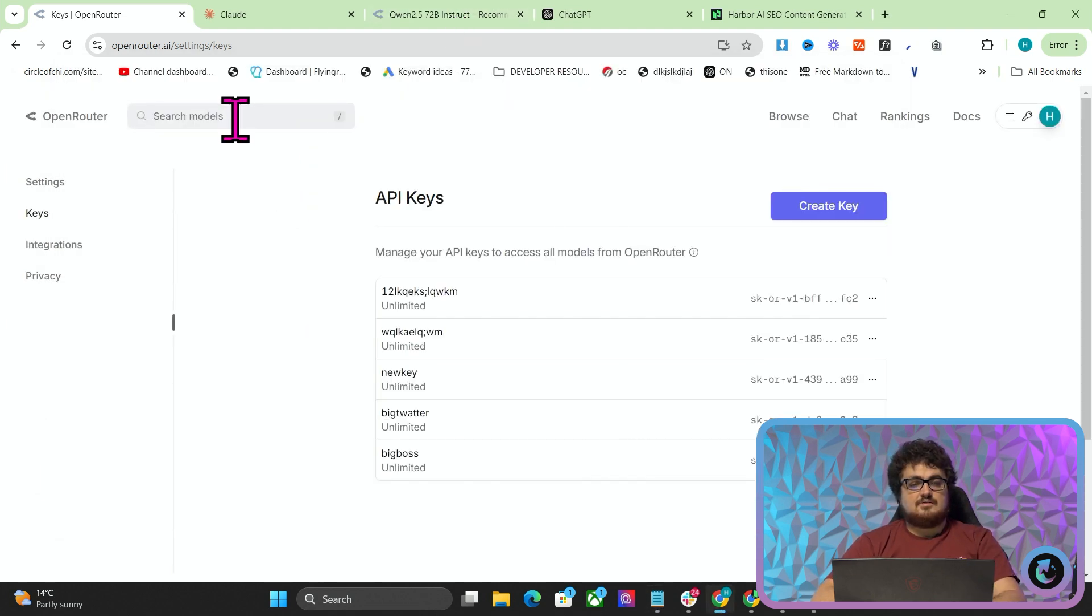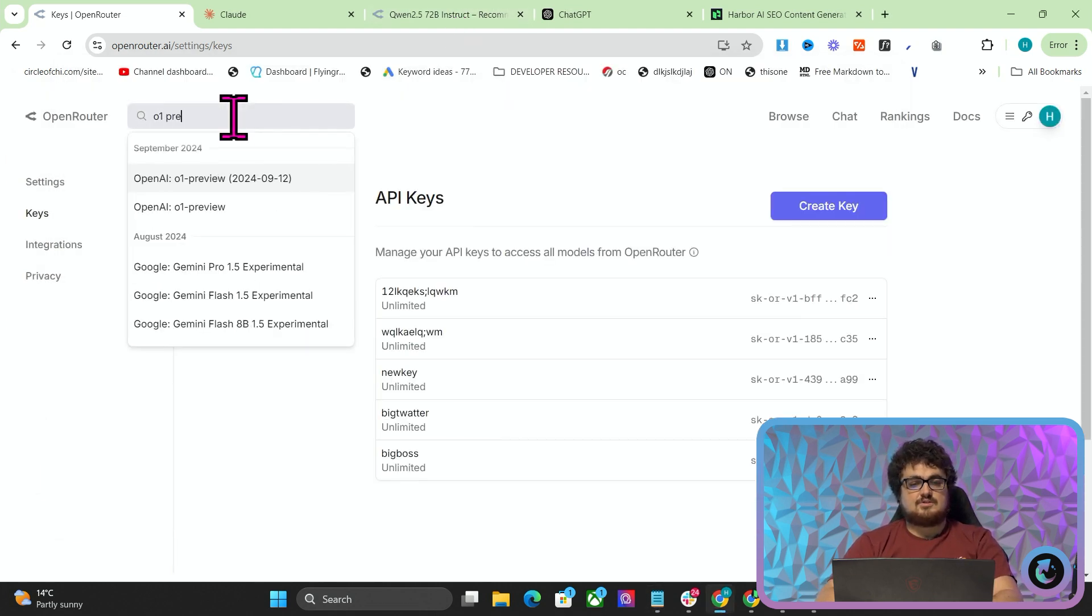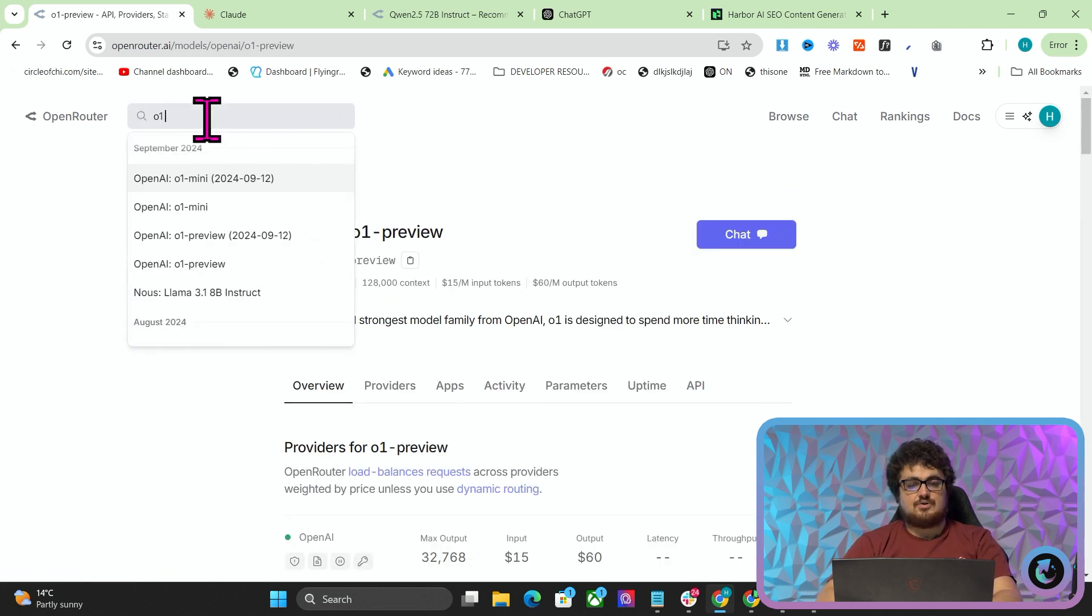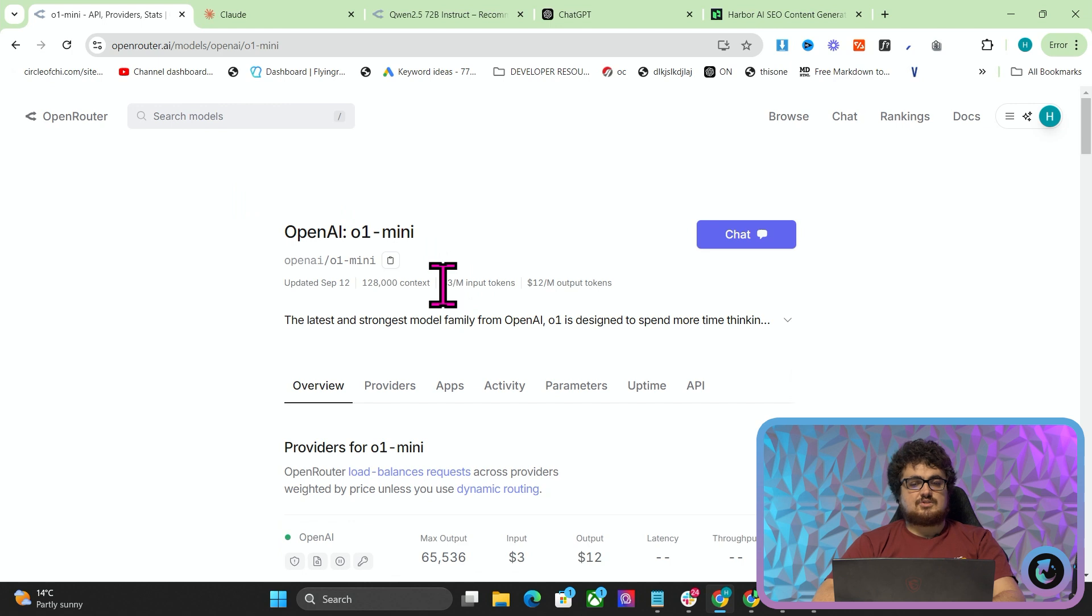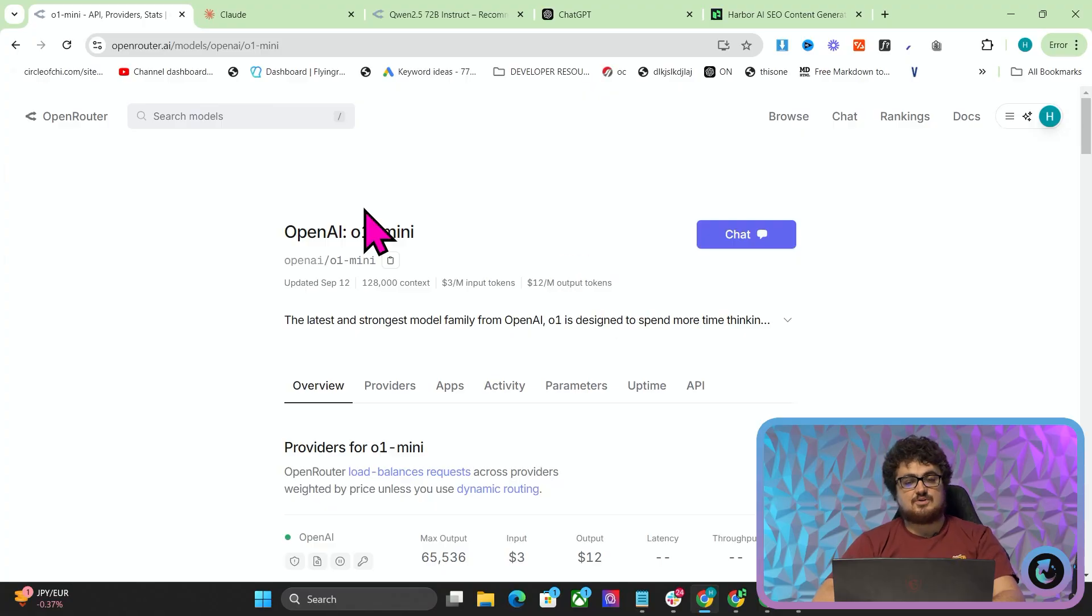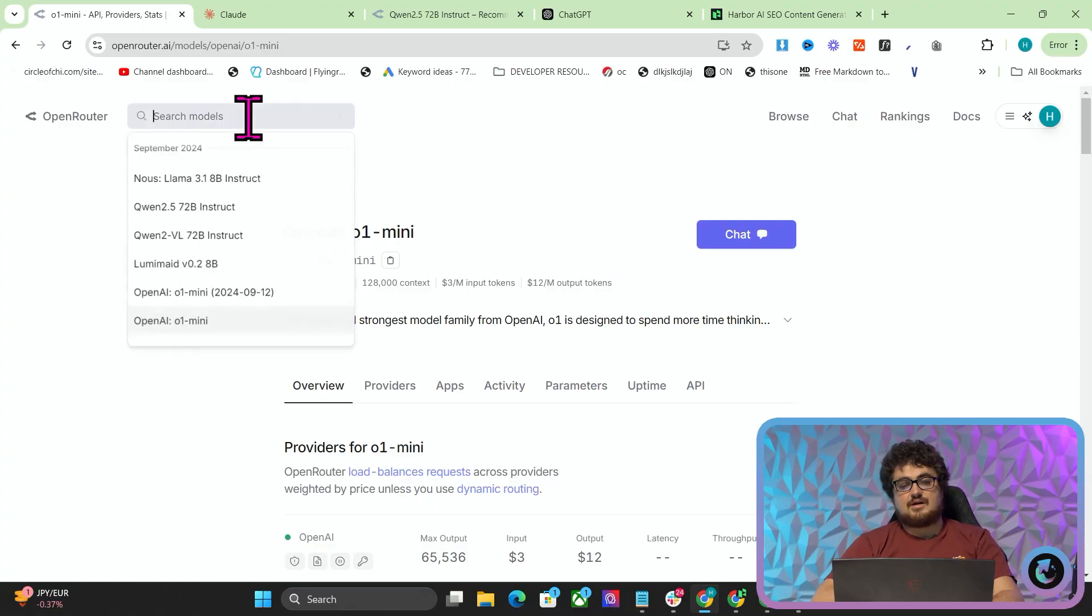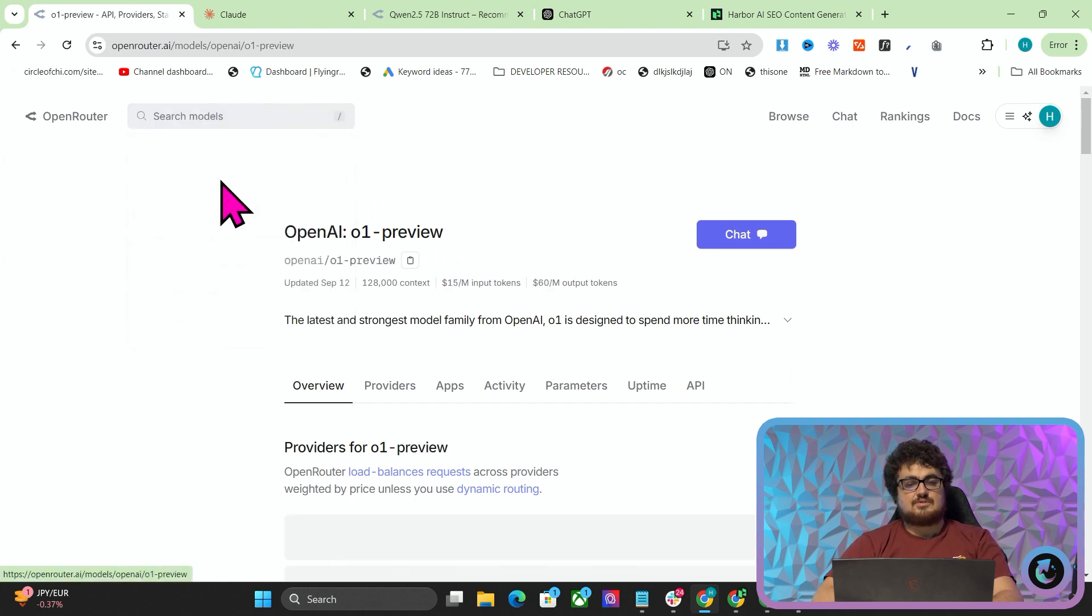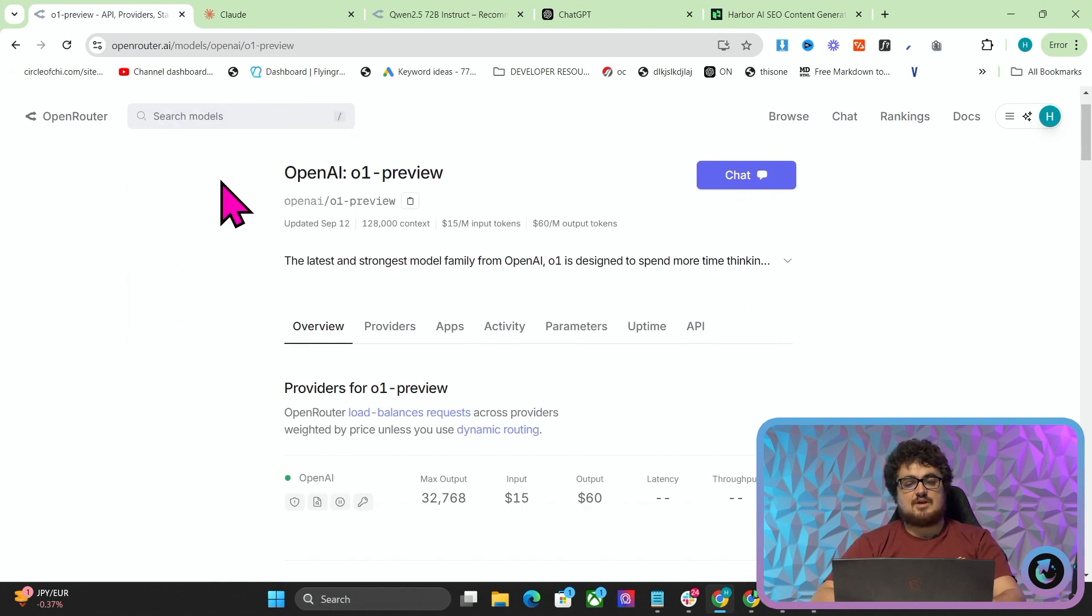Then you want to go to search models and search for O1 preview. You can also use O1 mini. If we go on O1 mini, it's $3 per million input tokens and $12 per million output tokens, so it's actually cheaper. It would probably be worth using OpenAI O1 mini, but just for this video we're going to be using O1 preview because that's the more famous one and that's what people are using.